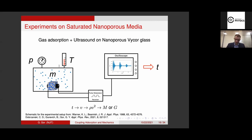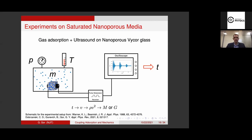You take a macroscopic porous sample — let's say a cubic centimeter of solid. The routine measurements would be to study adsorption on these materials. You enclose it in a chamber, control the vapor pressure and temperature, let certain gas adsorb in the pores, and measure the mass of the sample — how it changes — or the volume of gas adsorbed. That's a routine measurement.